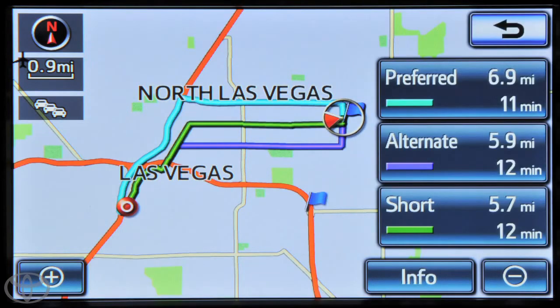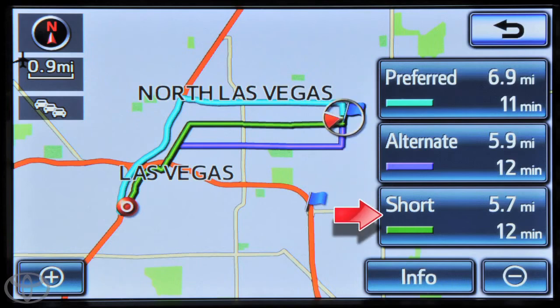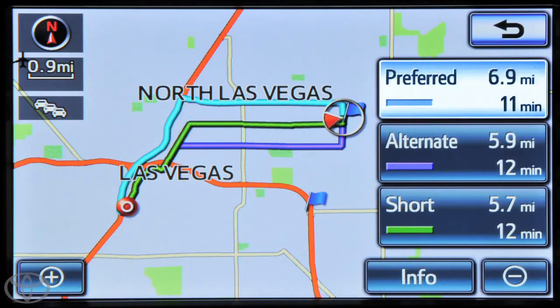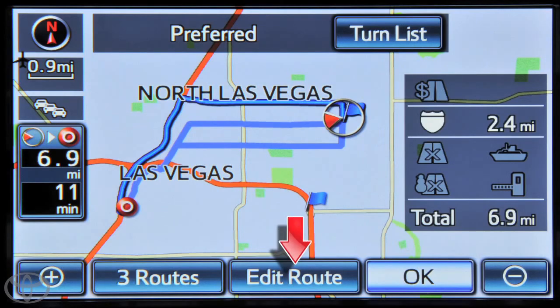From there, you can touch your route choice — preferred, alternate, or short. And you can add or delete your destination by touching edit route.